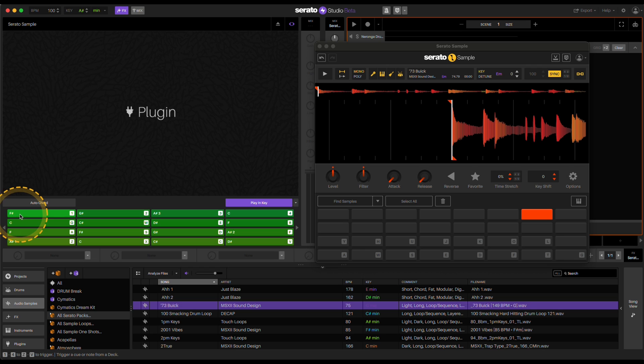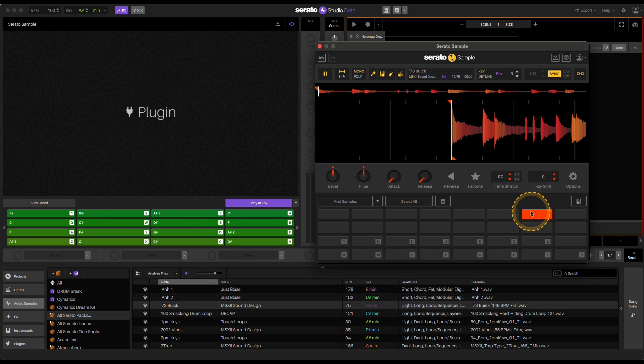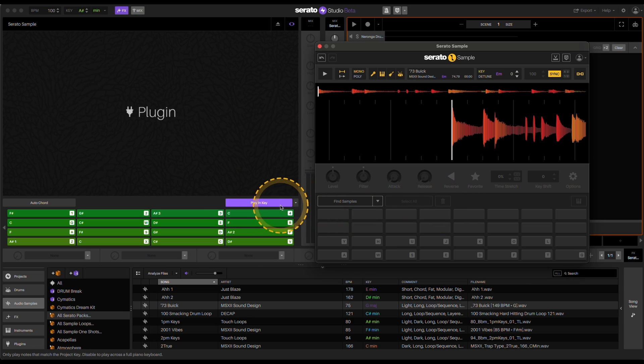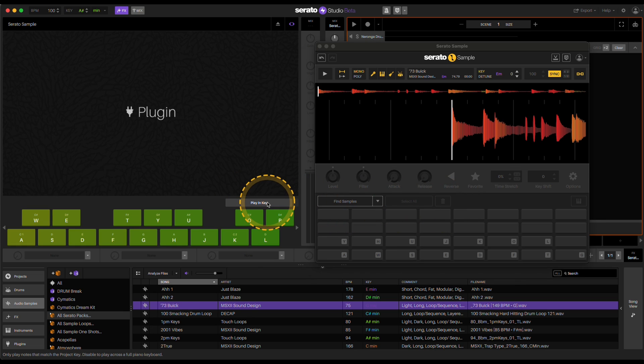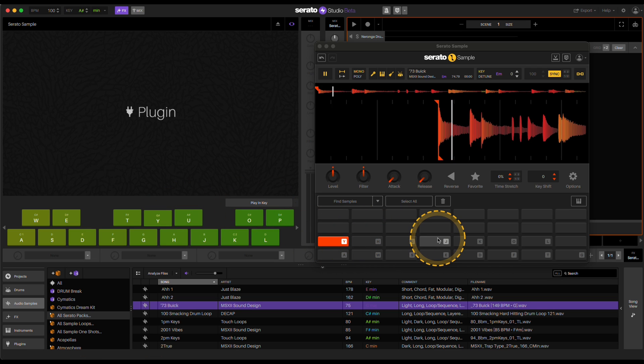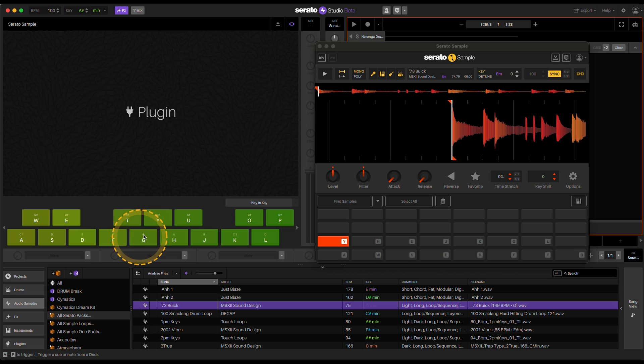So if you notice, this is F sharp and it's kind of hanging out over here. So that's not what I want. So what I do is I take playing a key off. And then now I'm going to try to hit the Y key. So these match. And now that matches.